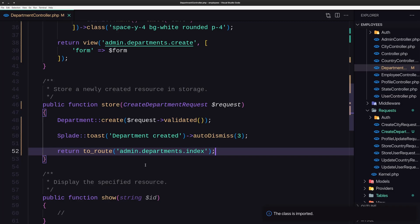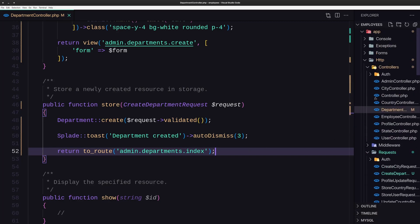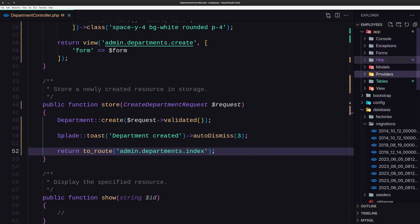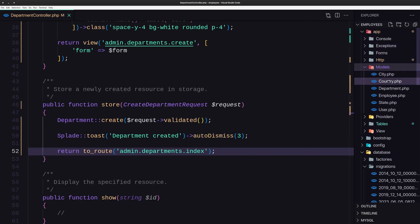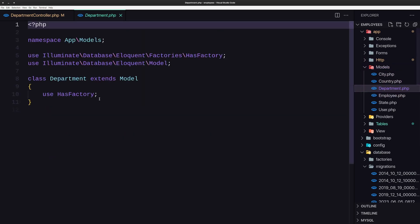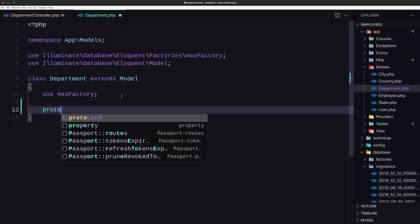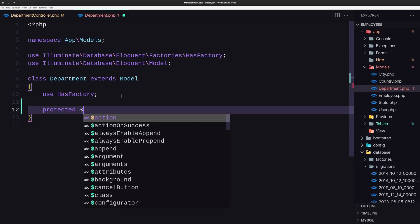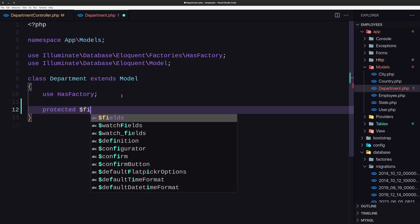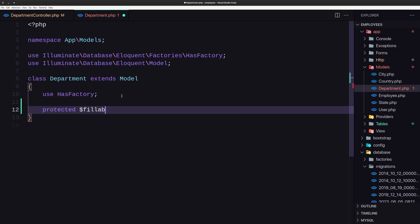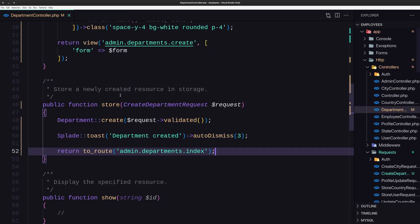Before we try, let's open the models because I always forget — here we need to add a protected fillable property which is going to be an array with only the name. Let's save.